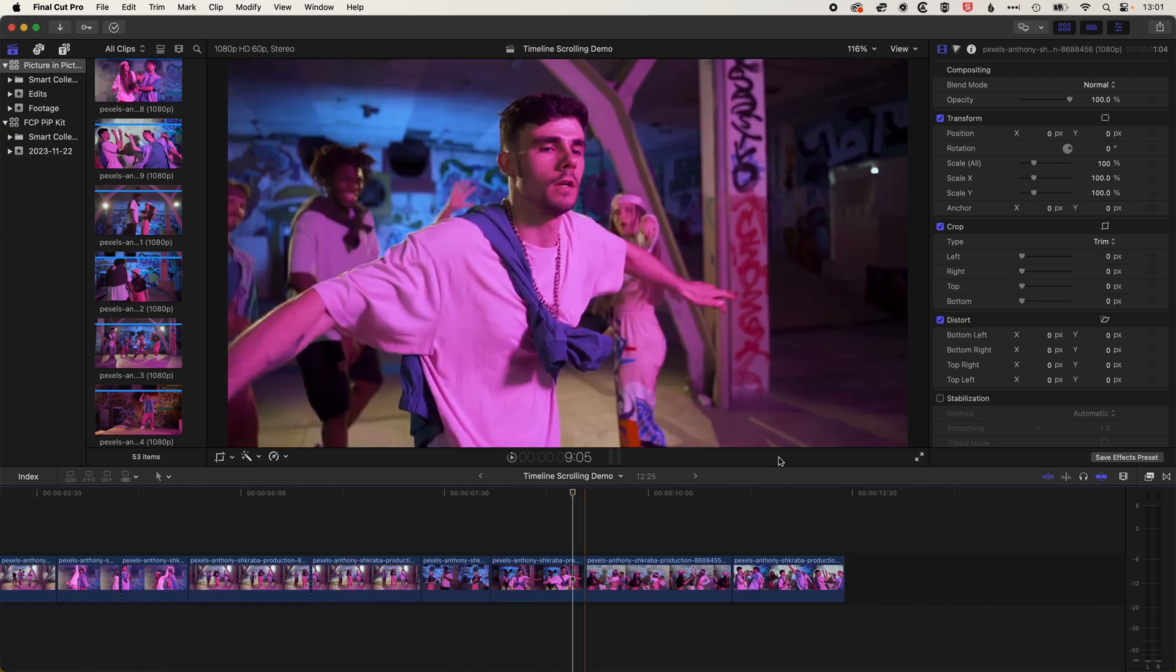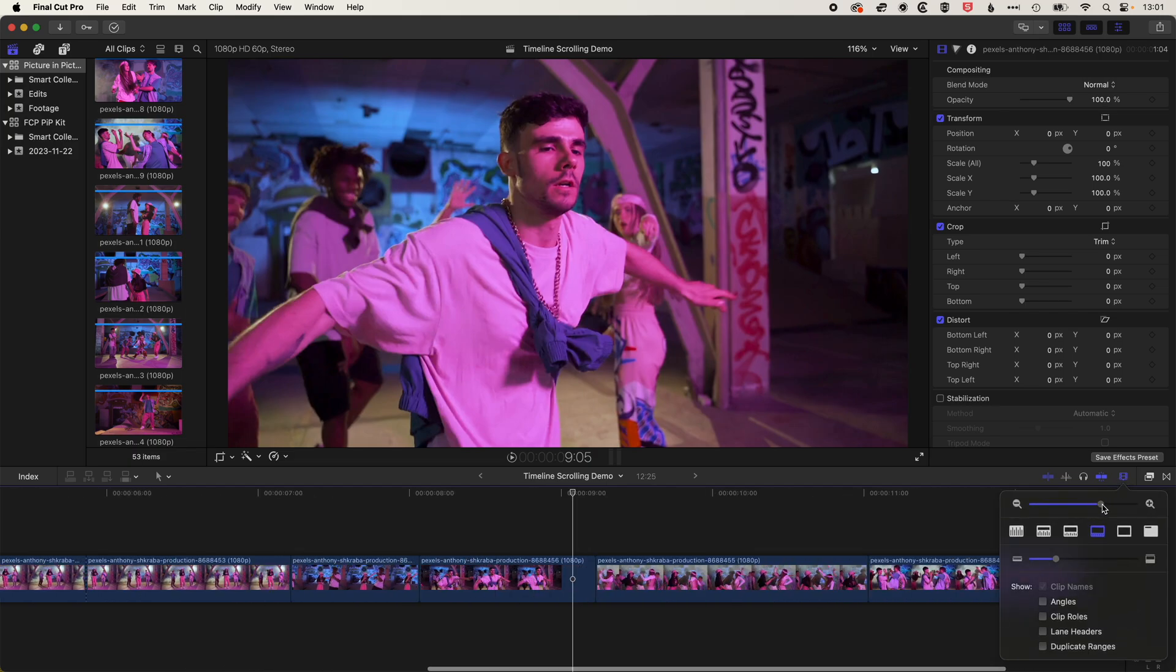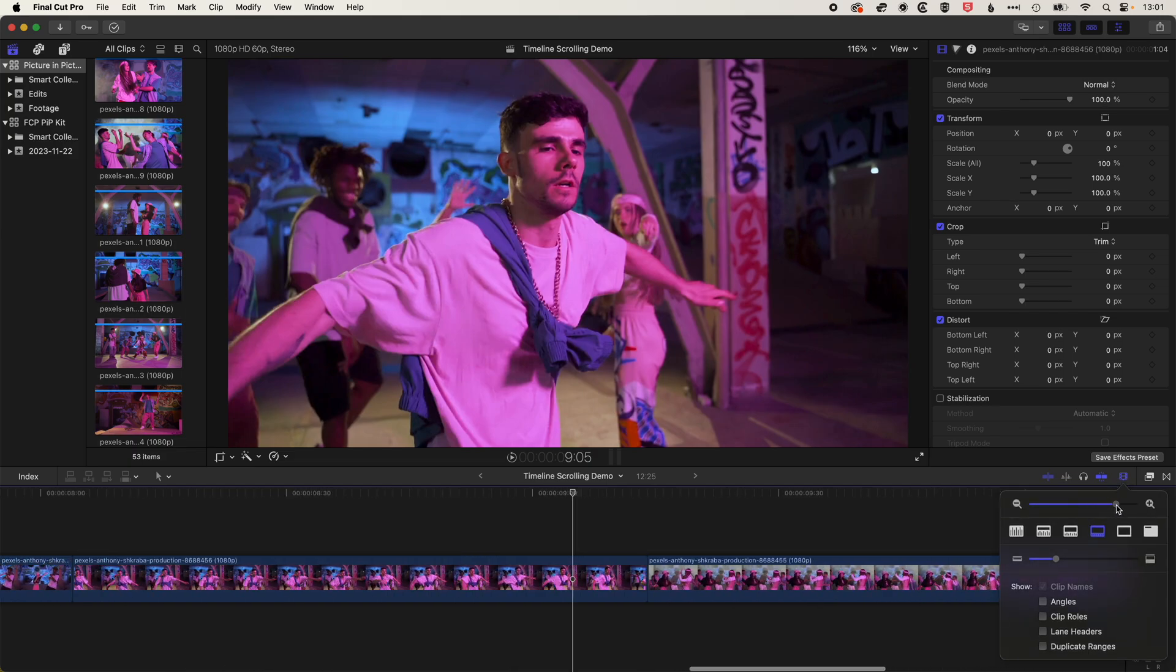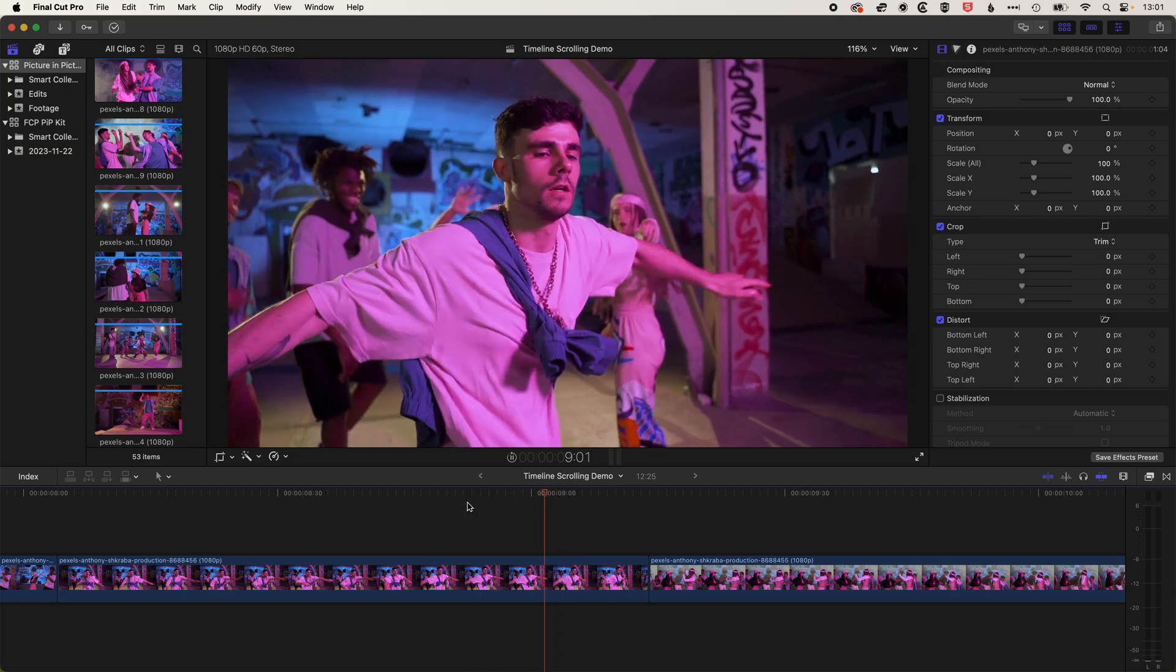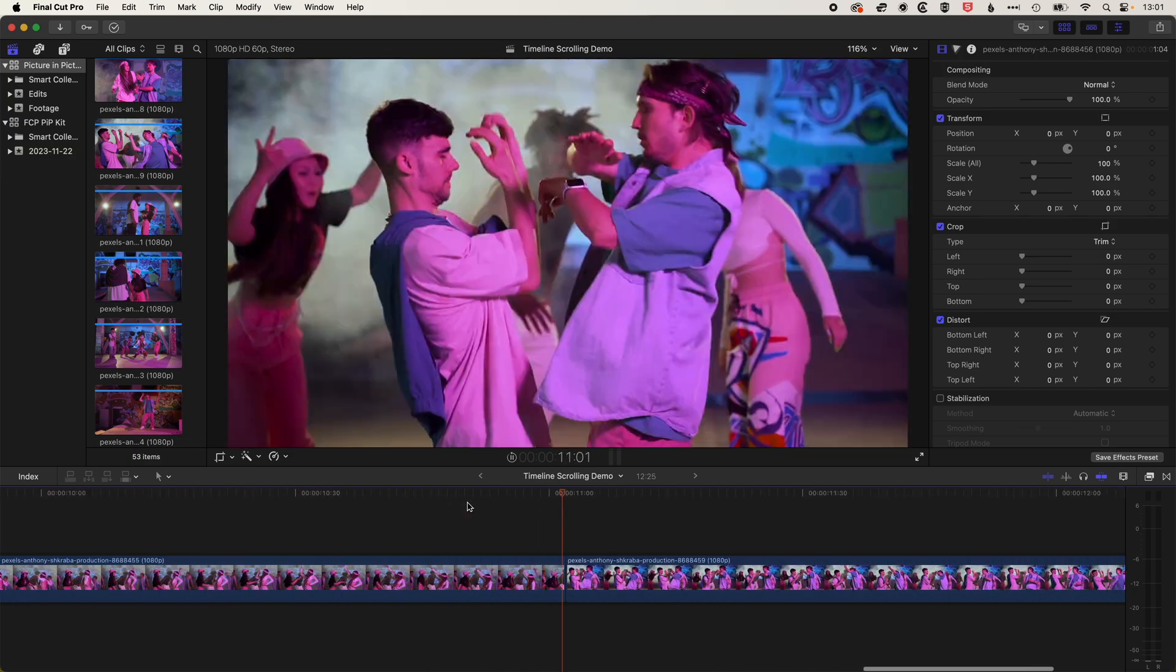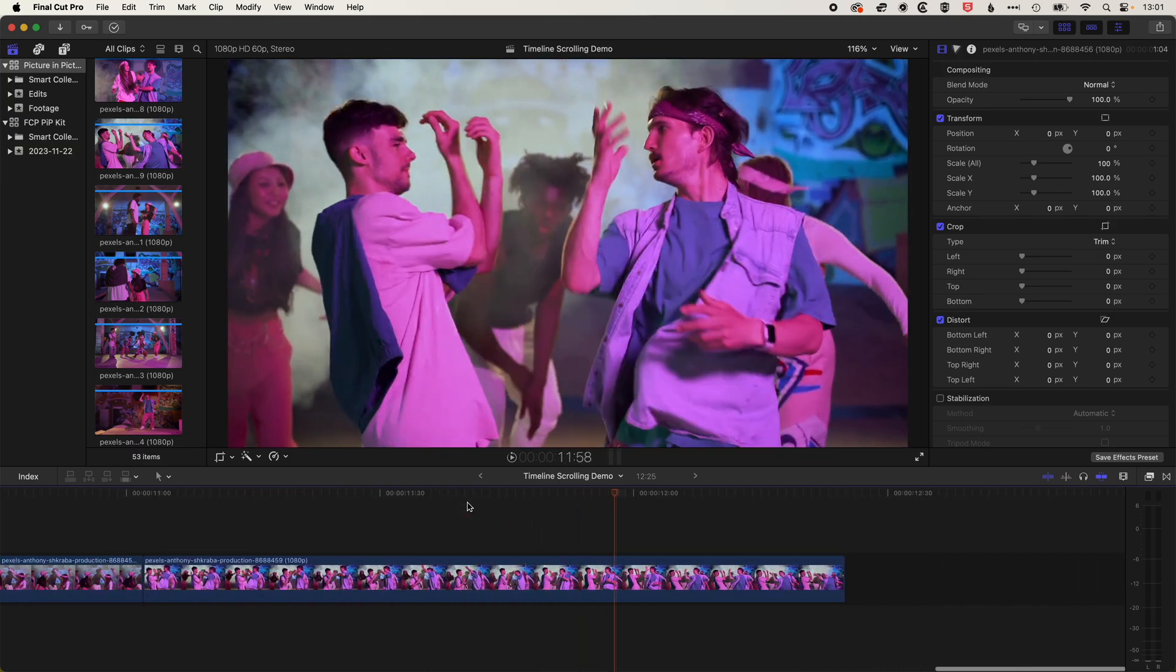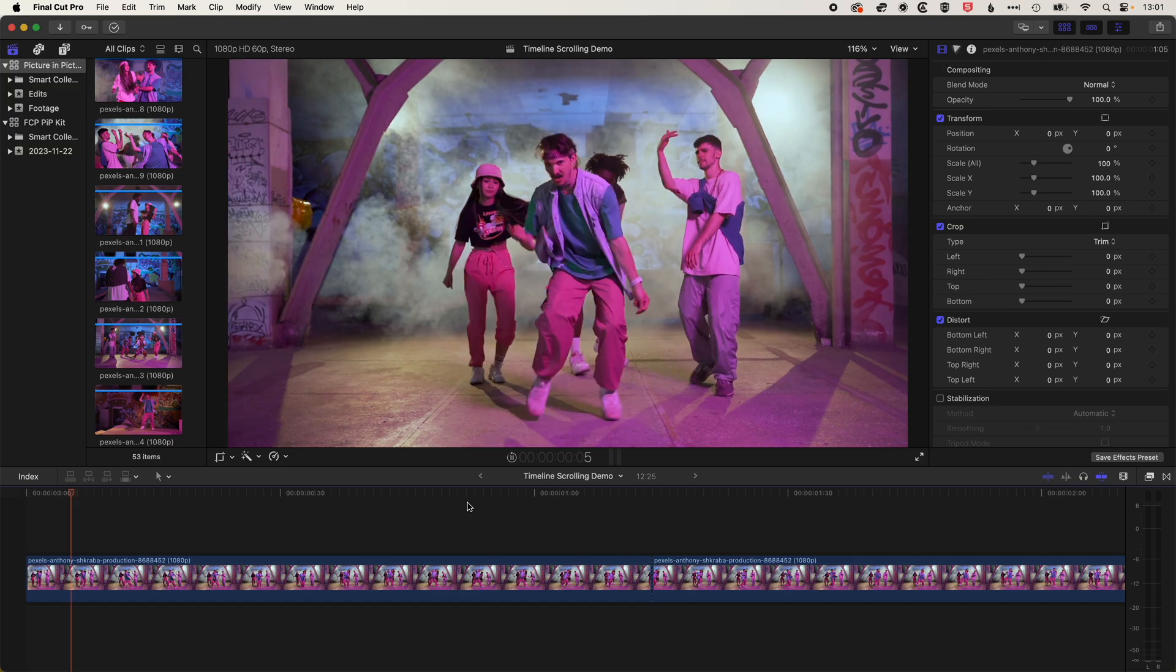So basically, depending on how far zoomed in you are on your timeline, if we zoom in a bit more here, then you'll scroll as well. So you can see things whizzing by quite quickly there when we're super zoomed in.